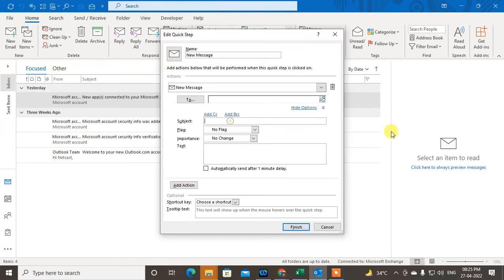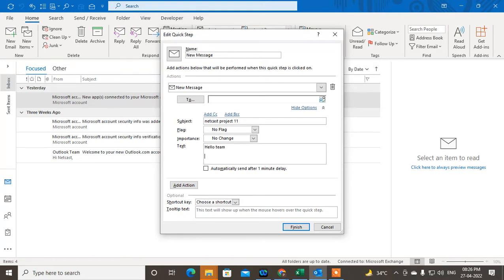Here you can see you can preload your subject line — for example, 'Projects Need Cost' or 'Projects'. You can also preload your email body text if you want. Once done, click OK to confirm.